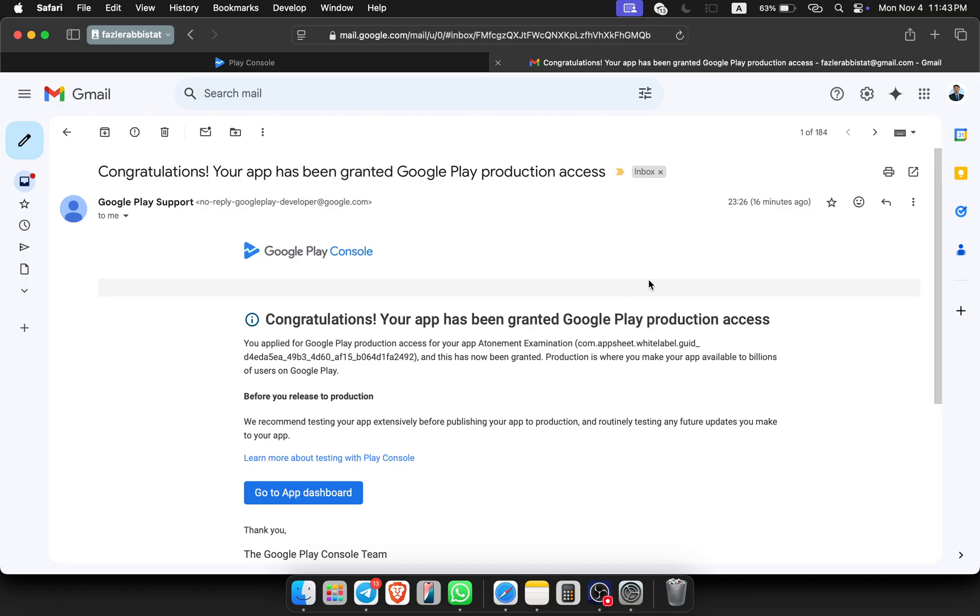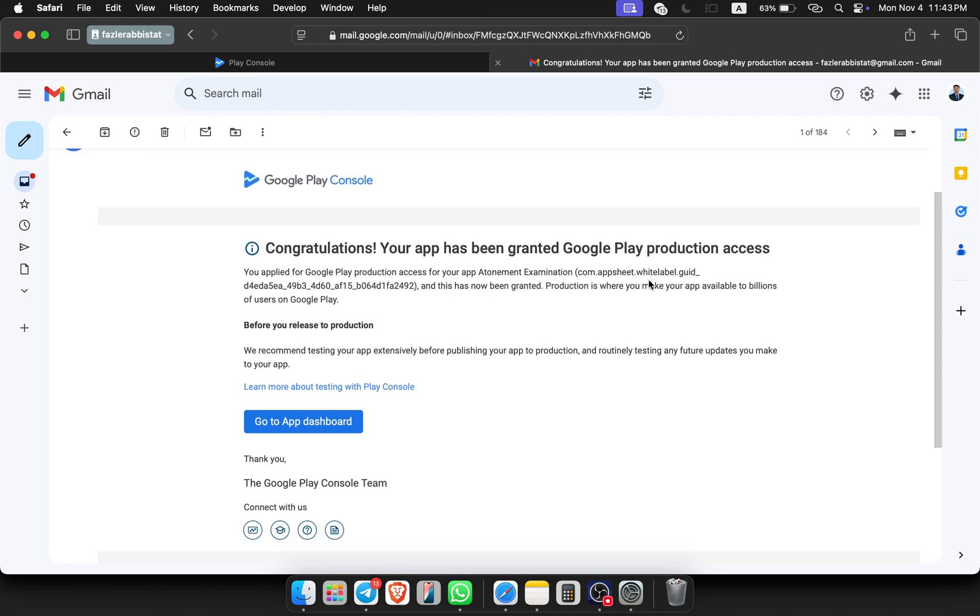I will show you how you can publish the app after getting approval from Google. You don't need to upload a new bundle file - you can use the previous bundle file. How can you do it and how can you make it live? I will share with you in this video.